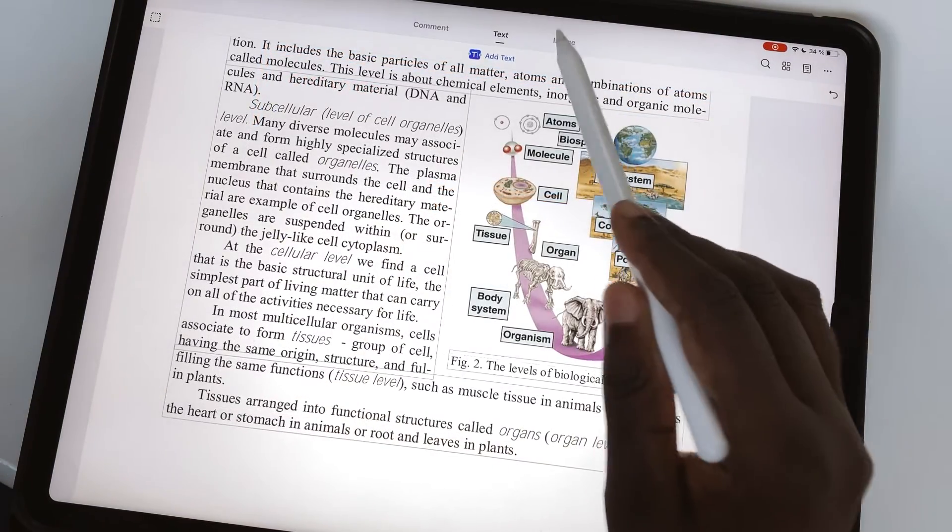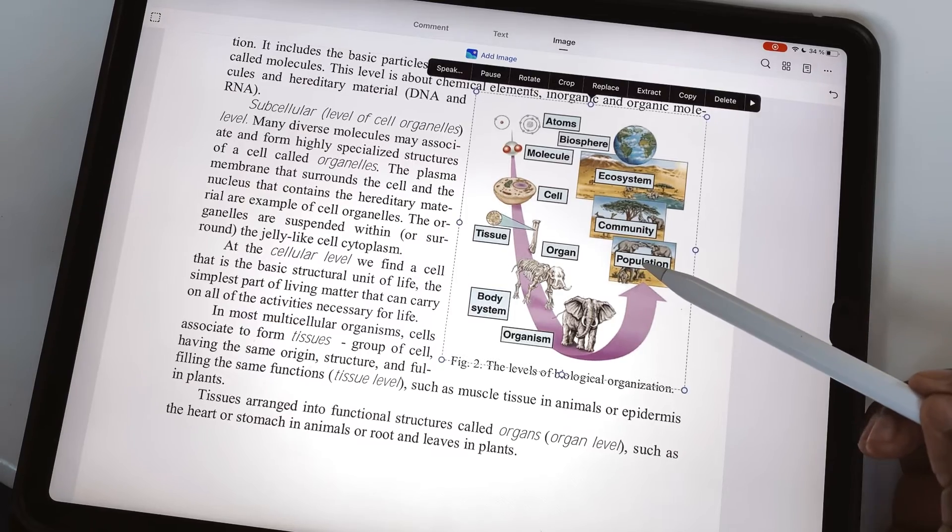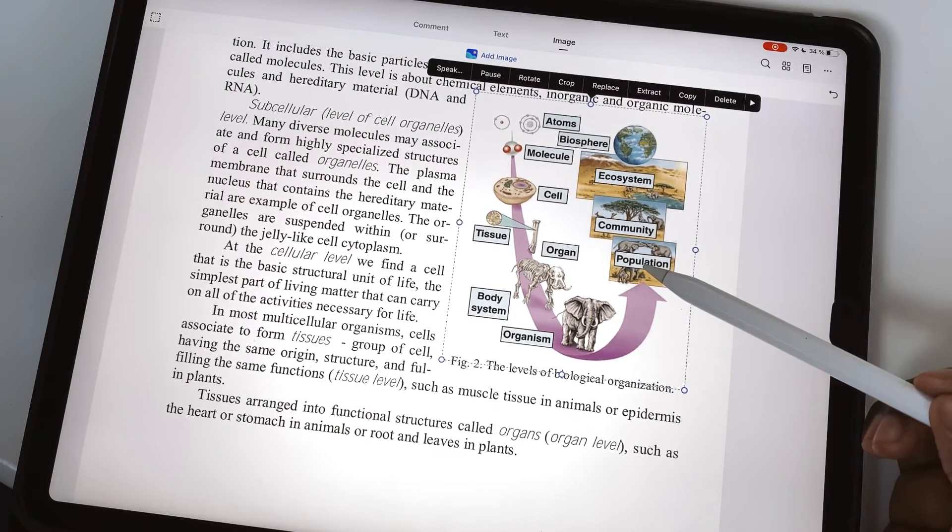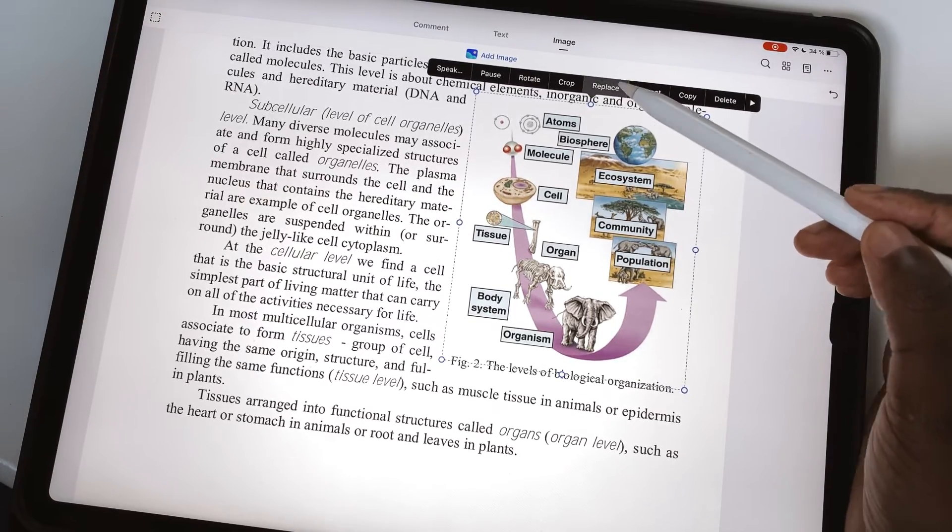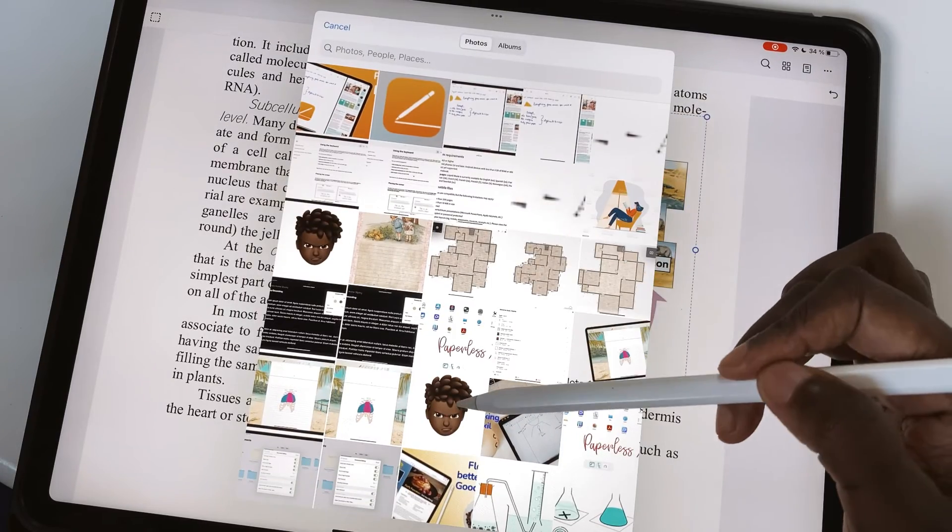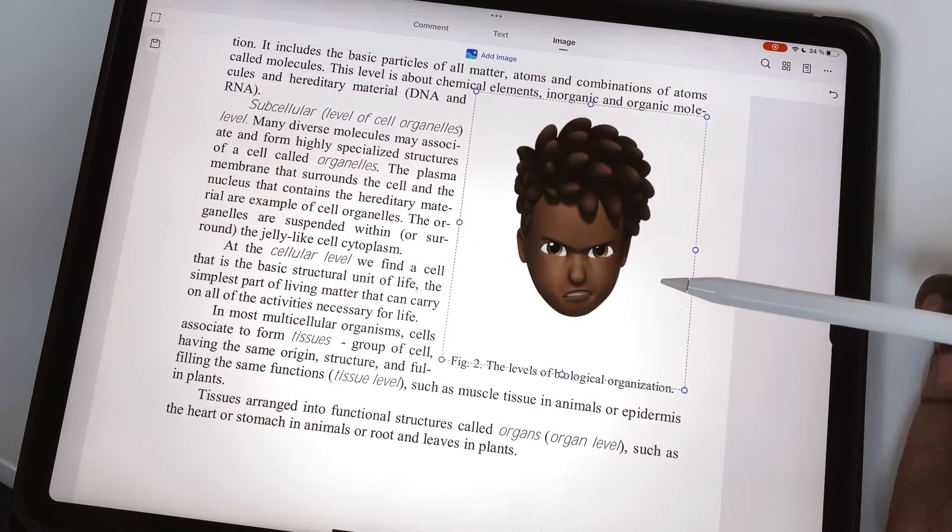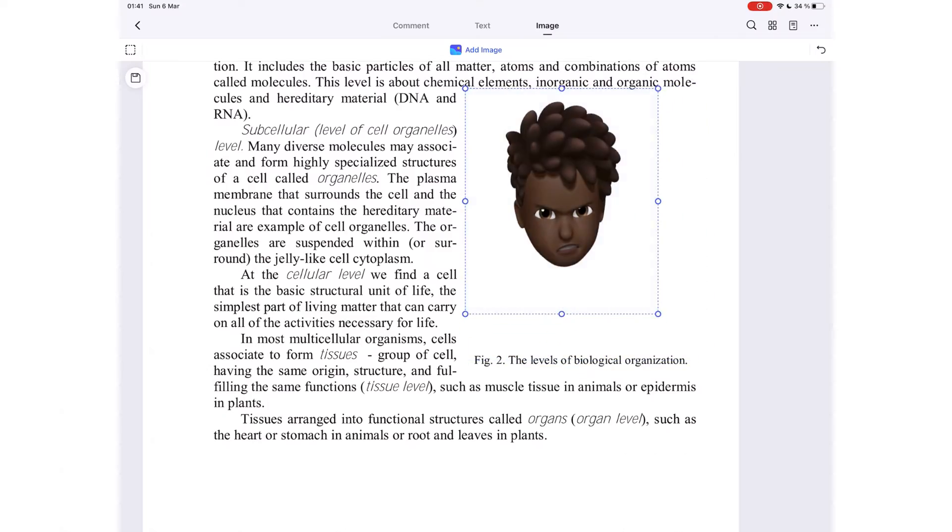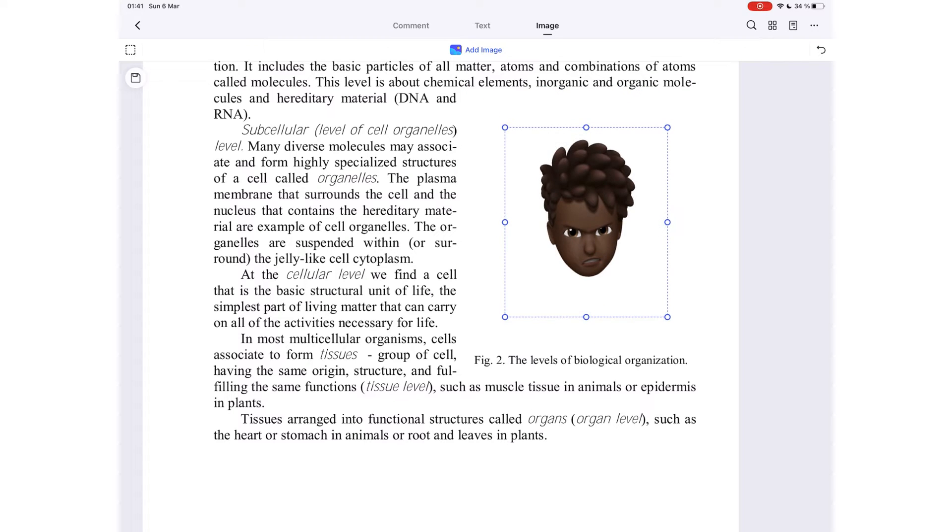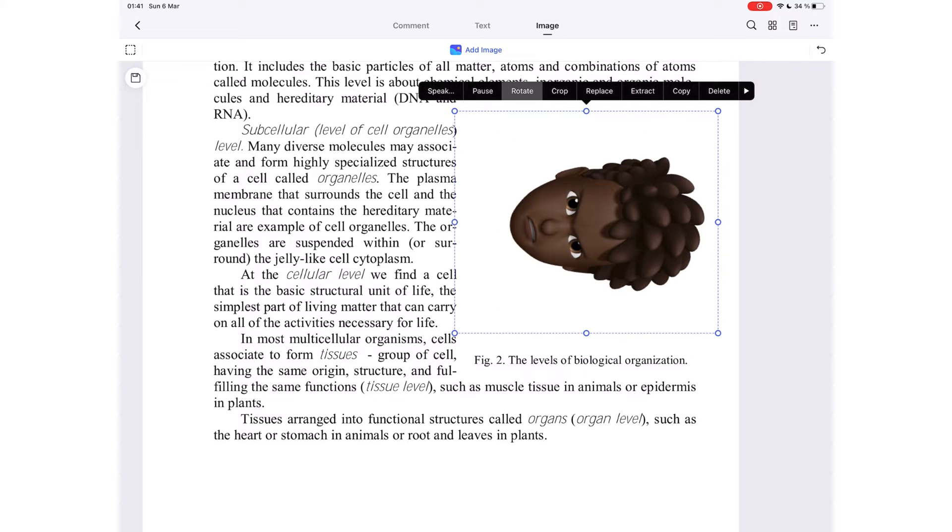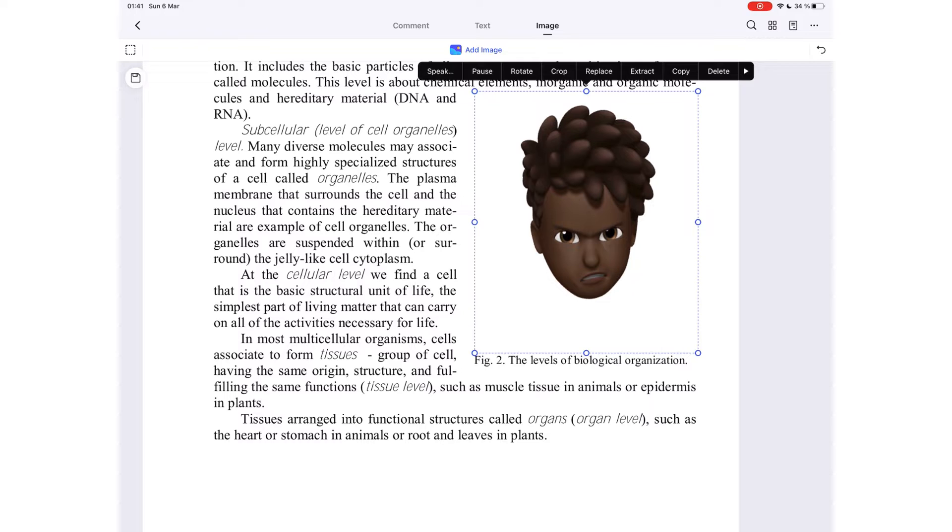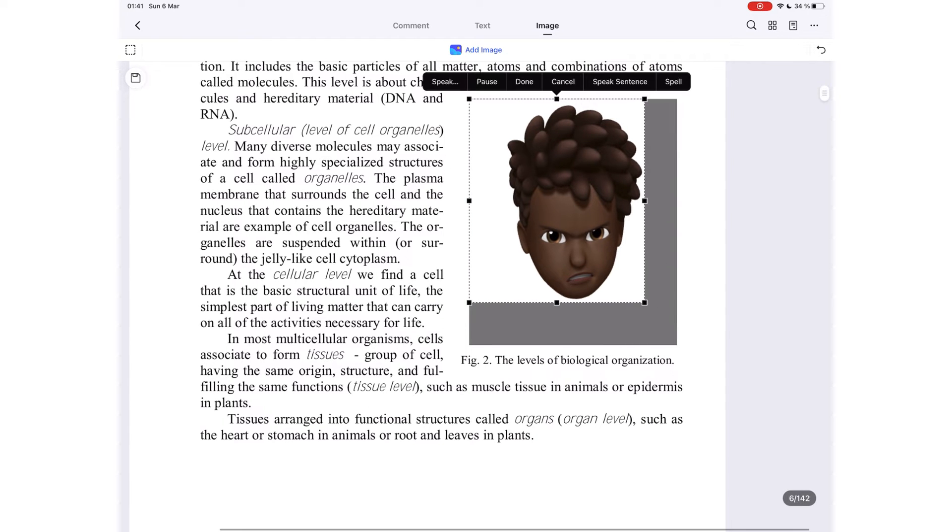You can also edit the images in your PDF. Tapping on an image gives you options to replace it with one from your photos. You can also resize, rotate, or crop your images in PDFelement.